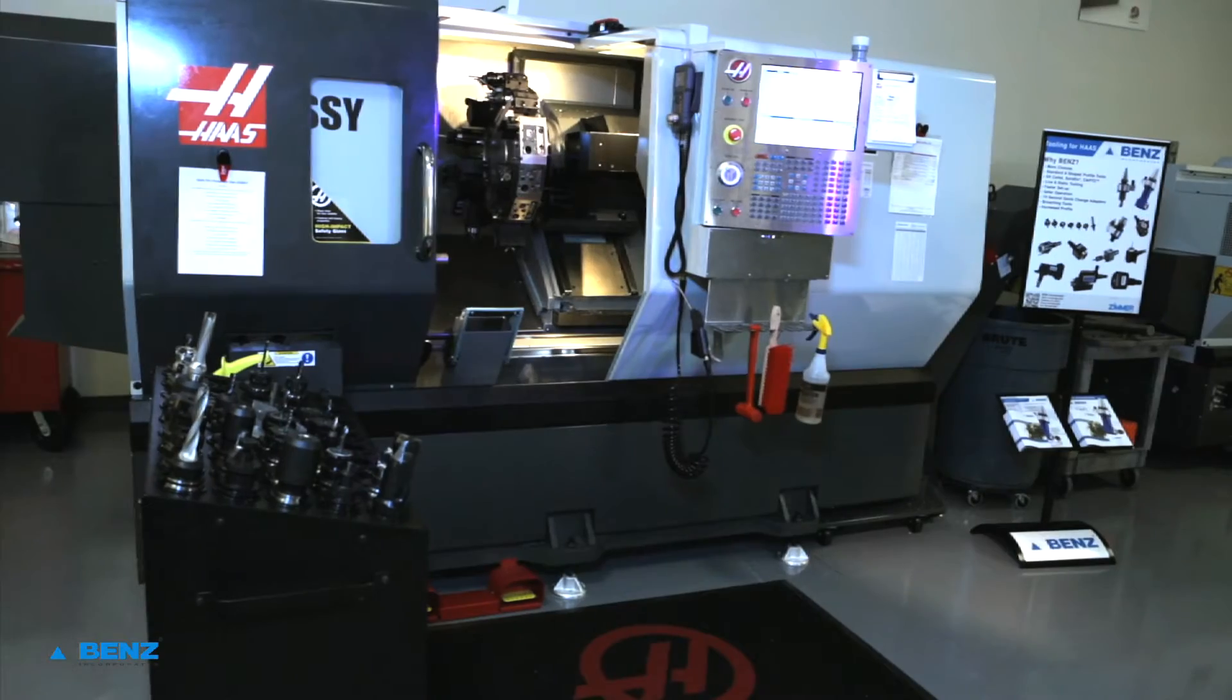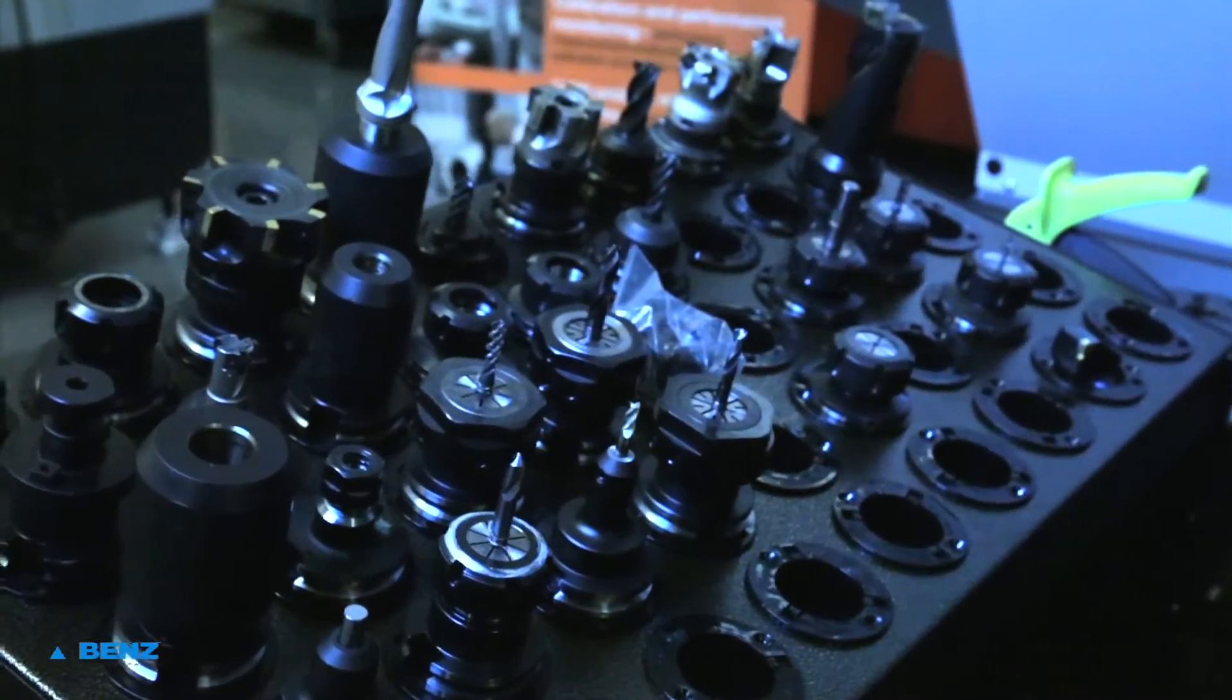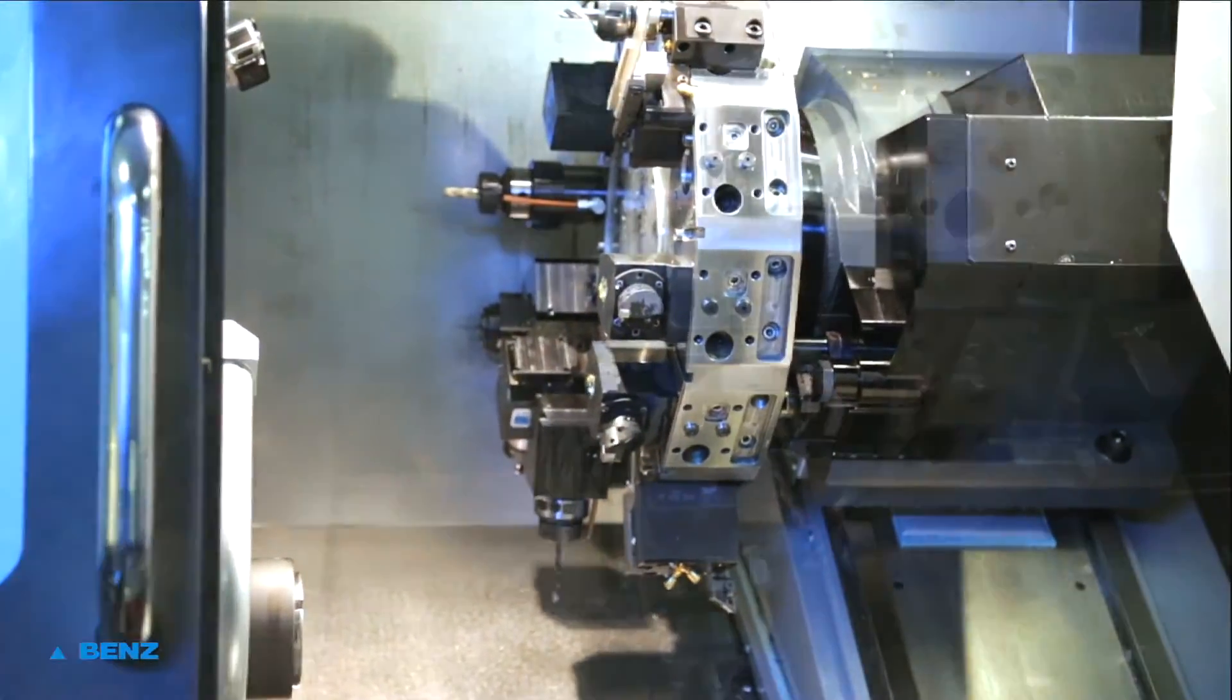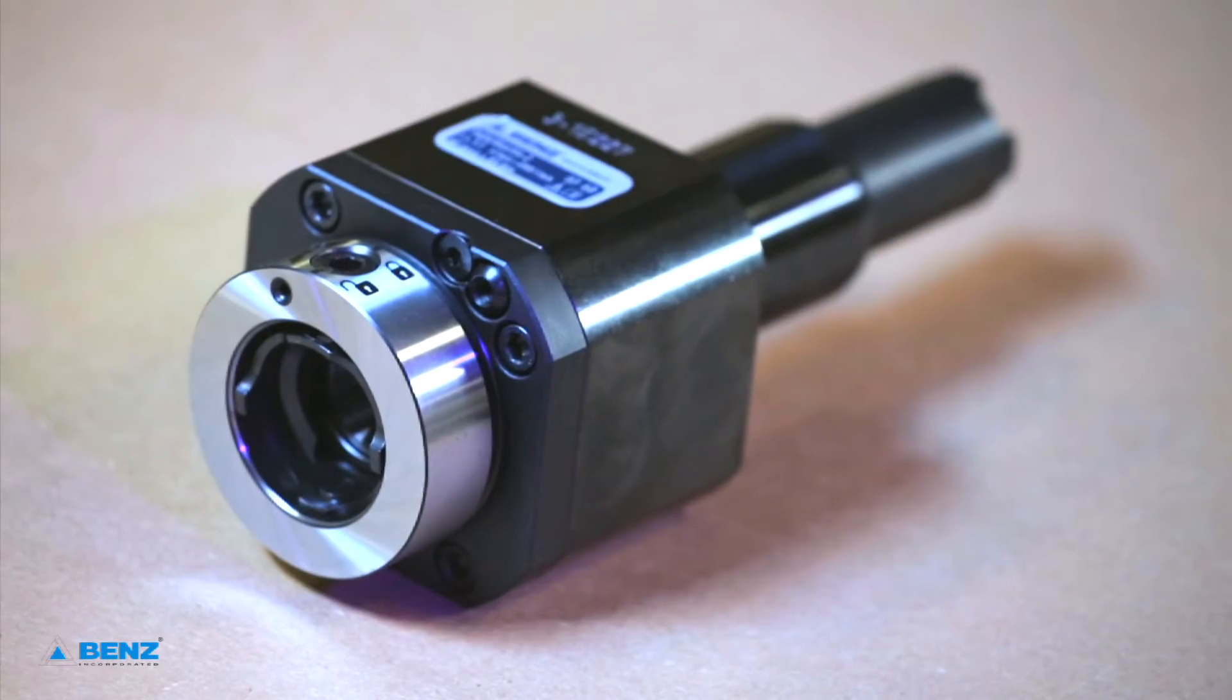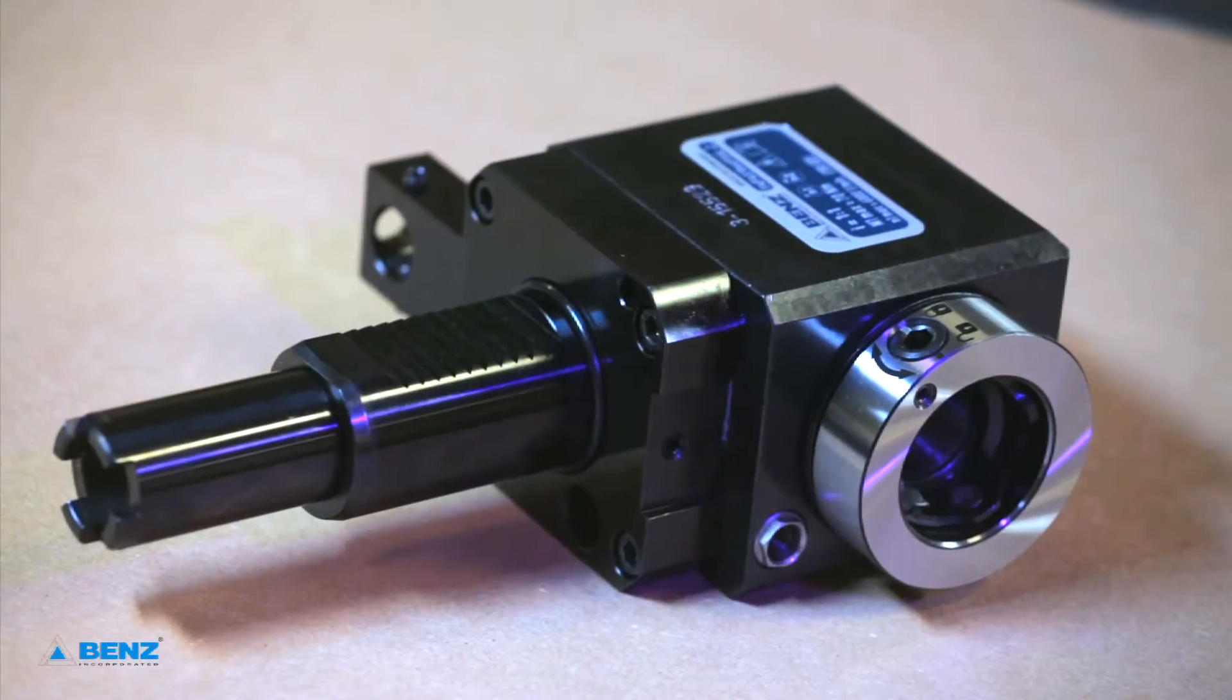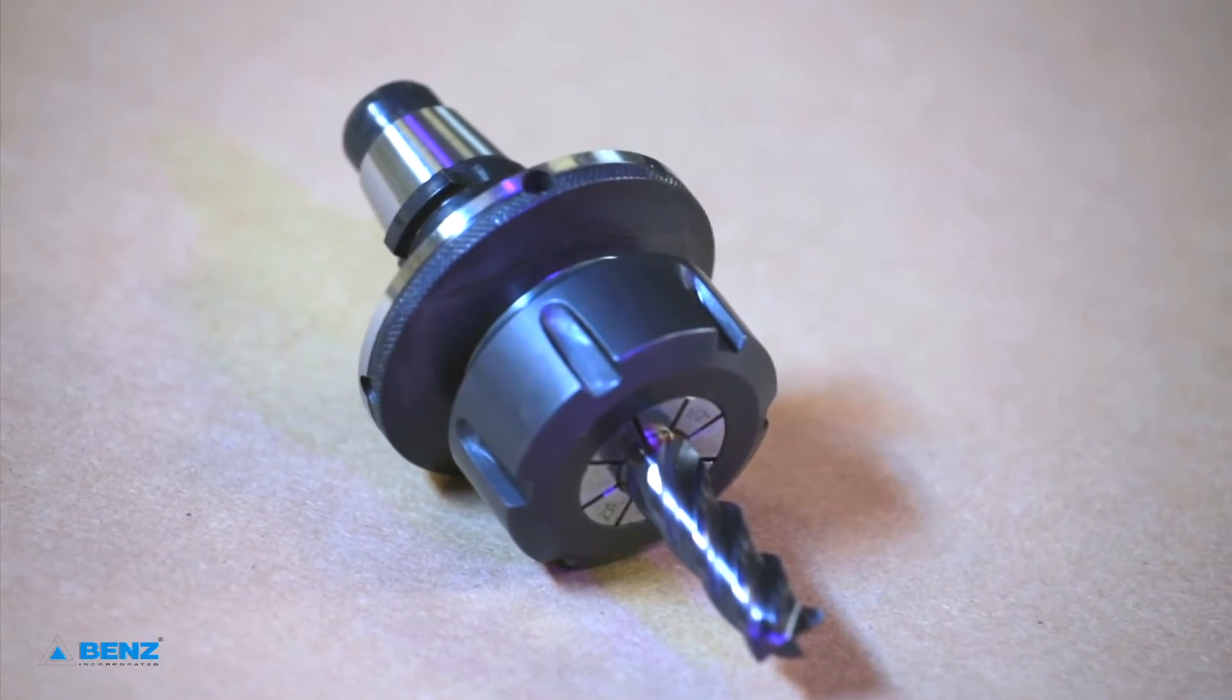Customers routinely ask, how can I reduce time-consuming setup on my live tool lathes? The answer is much easier if the question is asked early in the purchase process, as the correct tool selection will dramatically reduce setup time.